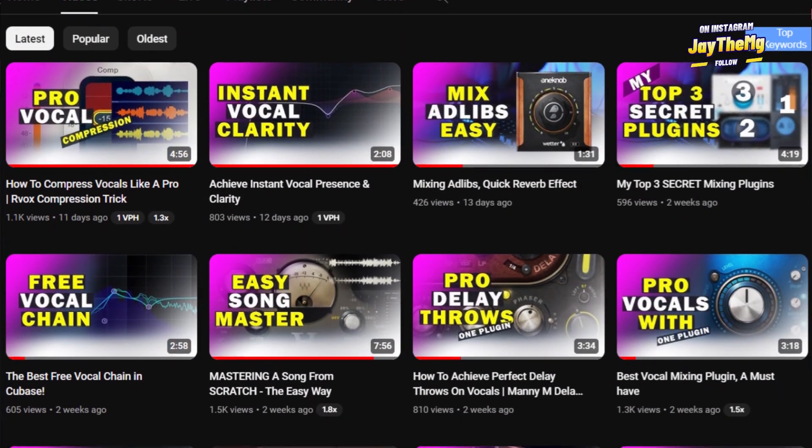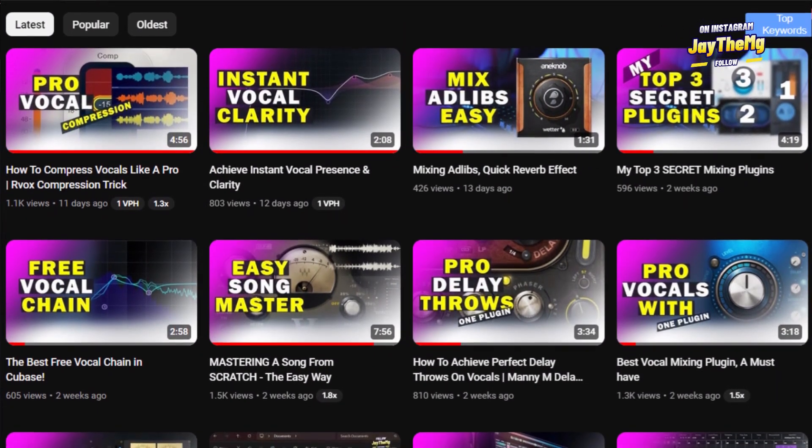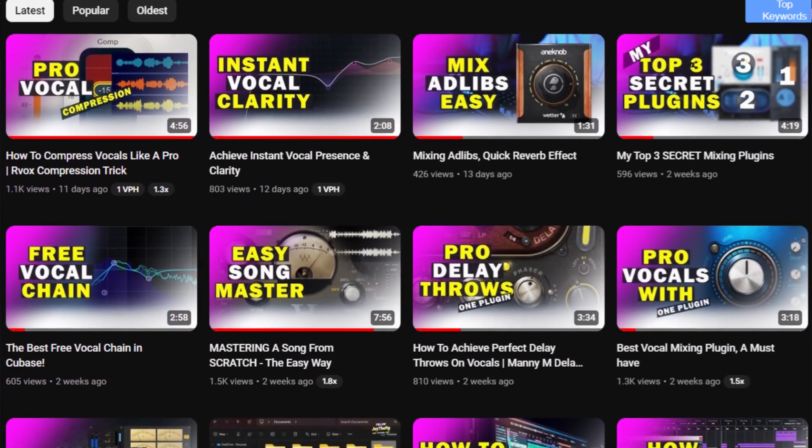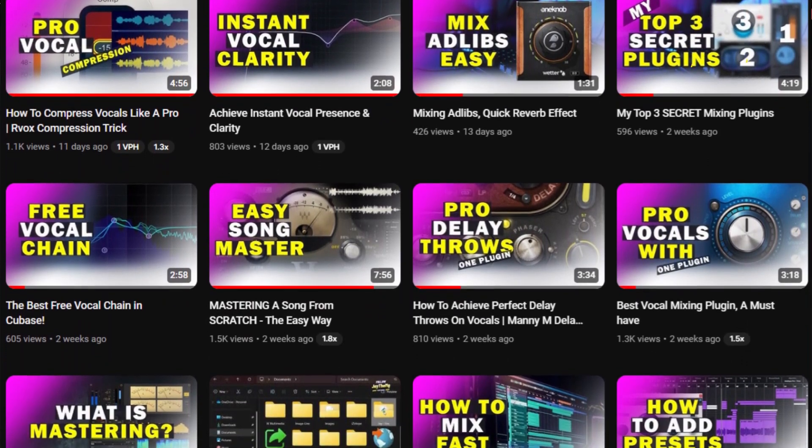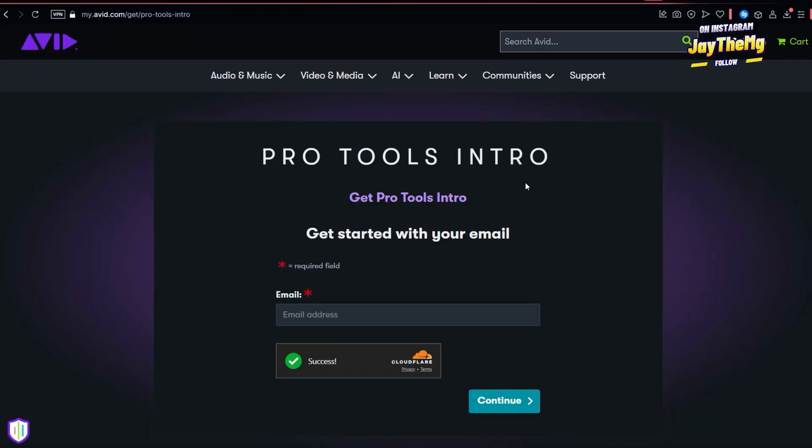Consider subscribing, click that post notification bell so that you get notified every single time I upload a brand new video. All right guys, so the first thing you have to do is go into the description of this video and click that link.